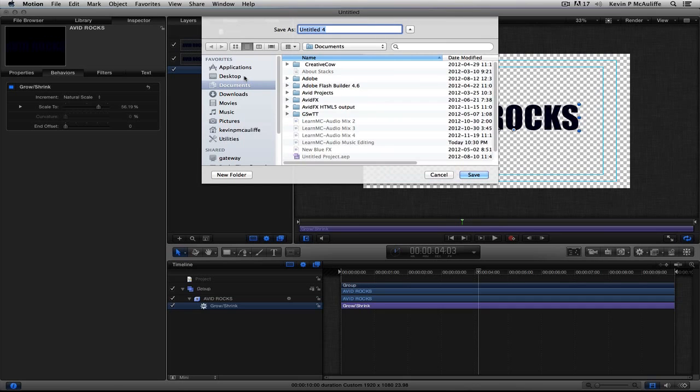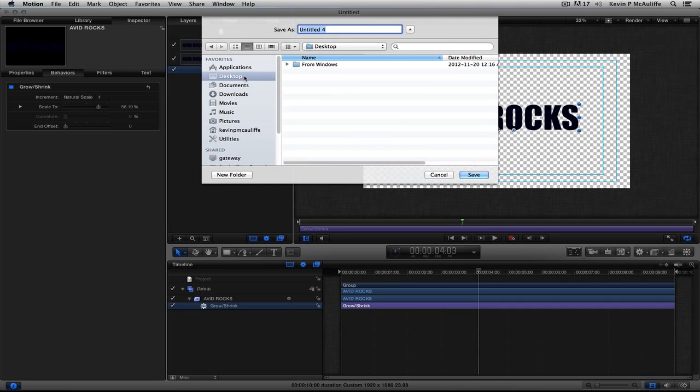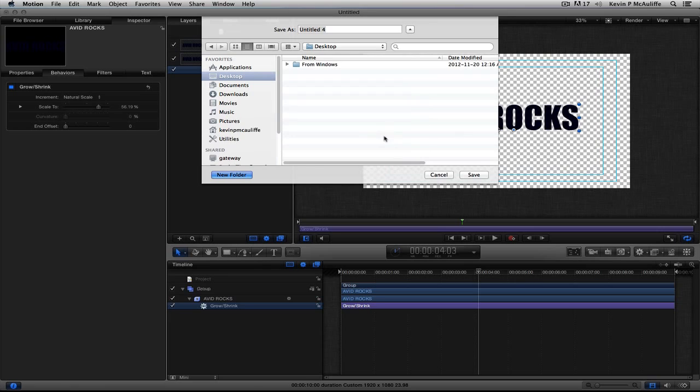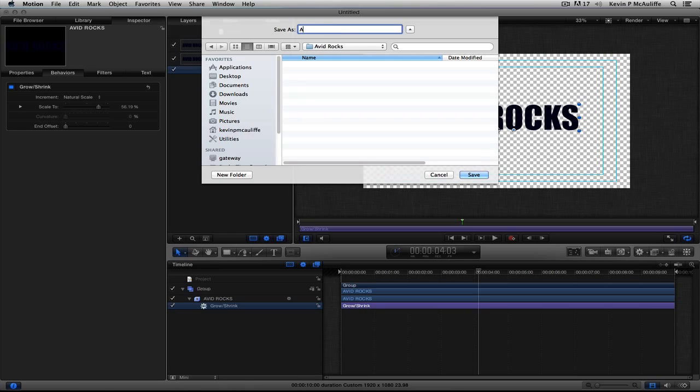It's going to ask me where I want to save this to. So, what I'm going to do is simply navigate to the Desktop. We'll create a new folder. And we're going to call this folder, let's just call it, of course, Avid Rocks. There we go. We'll say Create. There we are in the folder. Of course, we'll just call the file Avid Rocks. We're going to say Save.